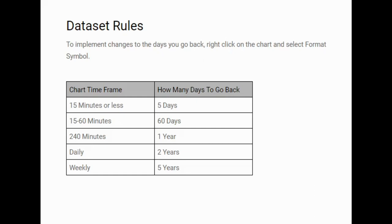If you're doing a chart time frame of 15 minutes or less you don't want to go back any further than five days. If you're doing 50 to 60 minutes, 60 days really. 240 minutes one year and then obviously you can see daily is two years. And if you're doing a weekly time frame you can go back as far as five years. But I would say stick to this and you'll find you won't go wrong. I get a lot of people coming to me with these kind of problems and it's normally going back to the data set rules.